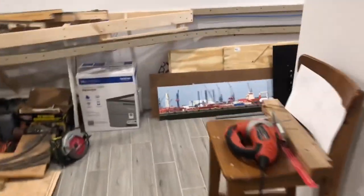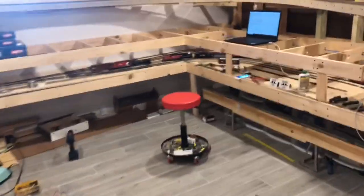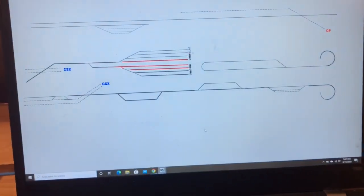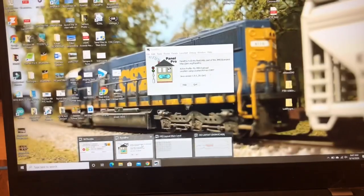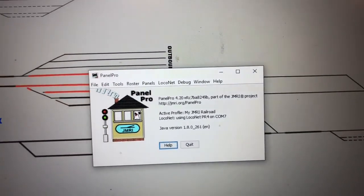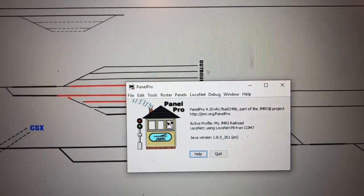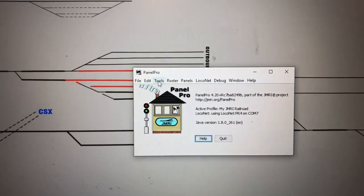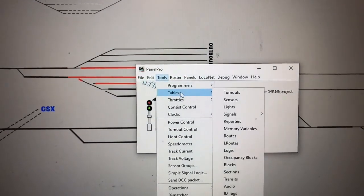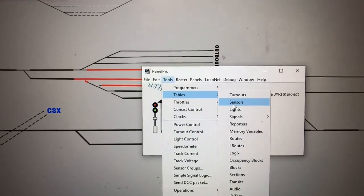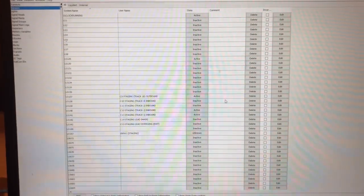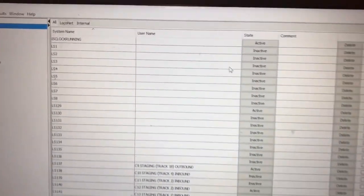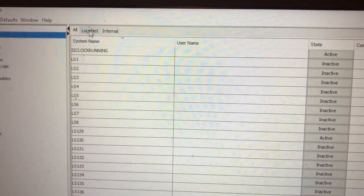Here's how you identify that in JMRI. You need to go to the main panel — the one you see when you open JMRI — and then under Tools, go to Tables, and then Sensors. This opens up every sensor that is set up. In my case it's LocoNet, so I'll go to LocoNet just to make it easier to find.